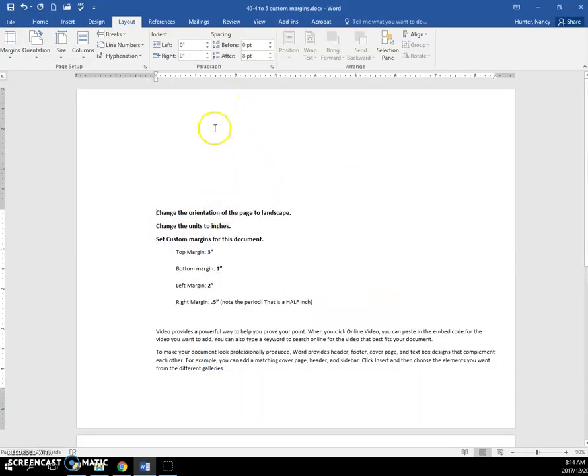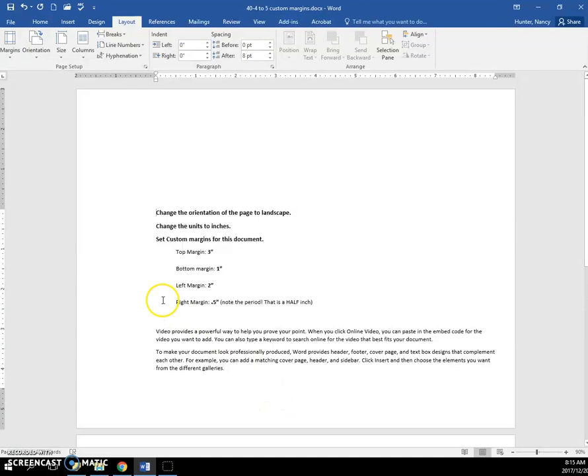So now you can see we have quite a large 3 inch top margin here. And our left margin is 2 inches. And this little one here is a half an inch.